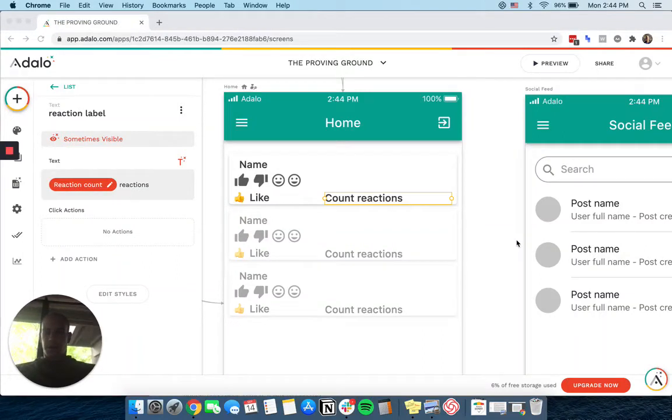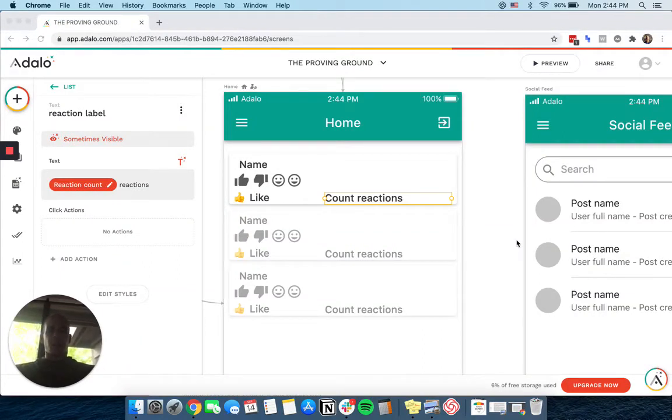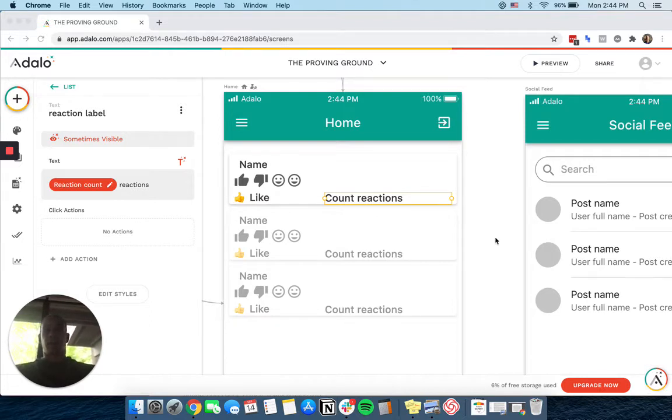Hey everyone, Eric from Automate Intelligently here. Last week in the Slack group, a lot of people were talking about how they could have reactions similar to Facebook. So I created a quick tutorial here of how that works.